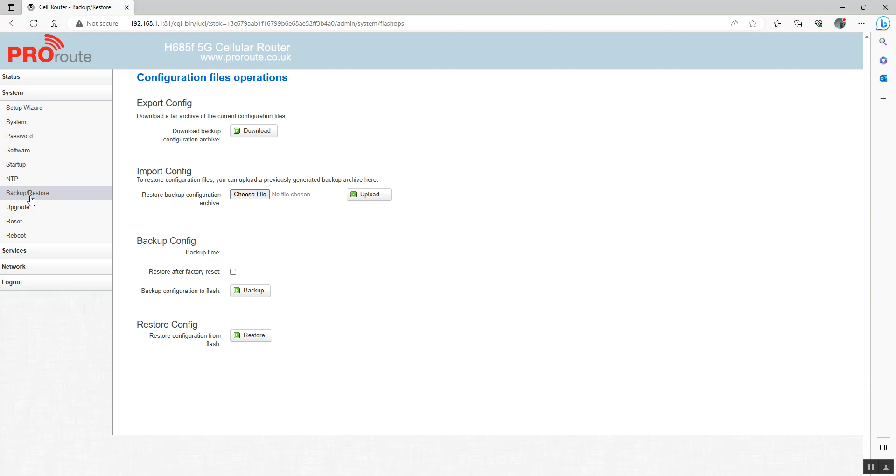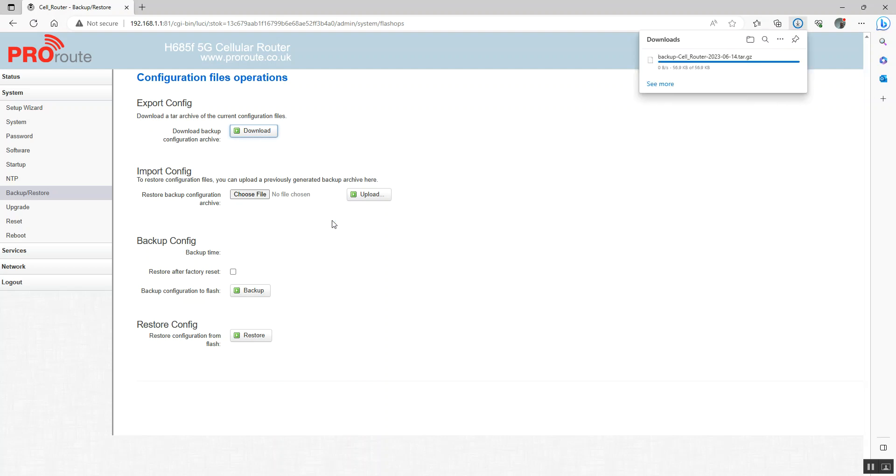You can also backup your configuration. So basically click that. It's going to download the config. There's the backup there and you can then restore the config, which is here. So choose your file and upload it and that's going to restore your settings.